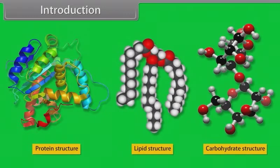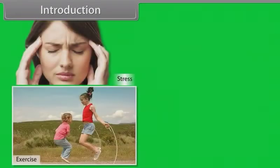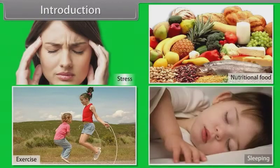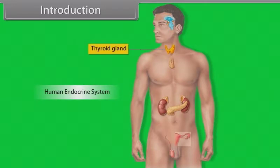Growth hormone has a significant effect on the metabolism of protein, lipid and carbohydrates. The production of growth hormone depends upon many factors such as stress, exercise, nutrition, sleep, etc. There are several other hormones secreted within the body which perform specific functions, such as calcitonin, which is secreted by the thyroid gland and helps in regulating the level of calcium in blood.